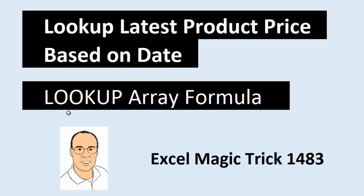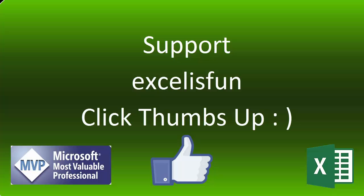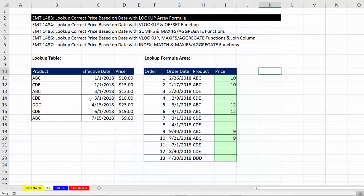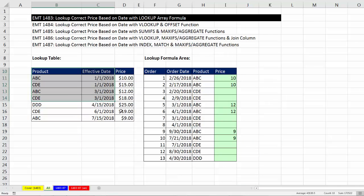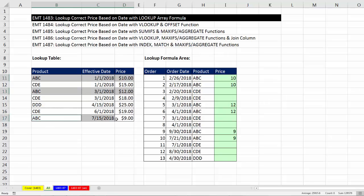In this video, we'll see how to use the lookup function in an array formula to solve this problem. Now here's the fundamental problem. We have a lookup table with product names, but notice ABC is listed three times with different prices posted based on different dates.